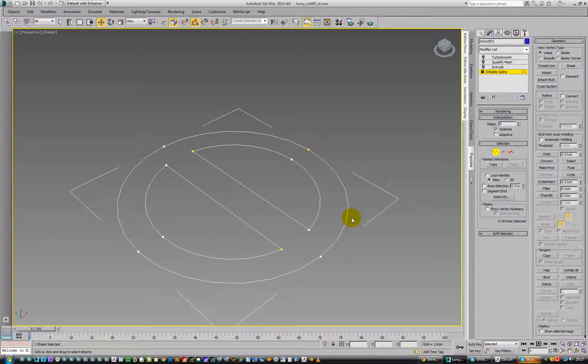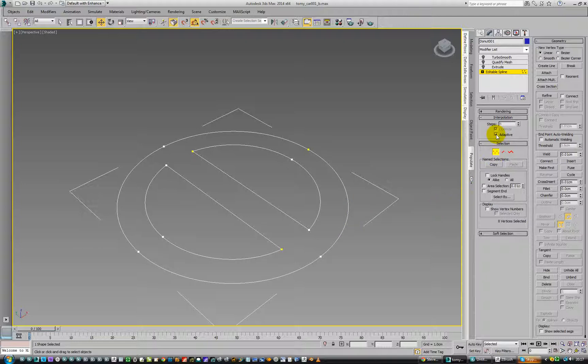Maybe that's a good thing or a bad thing, I don't know. We'll just leave it on adaptive so it's nice and curvy.